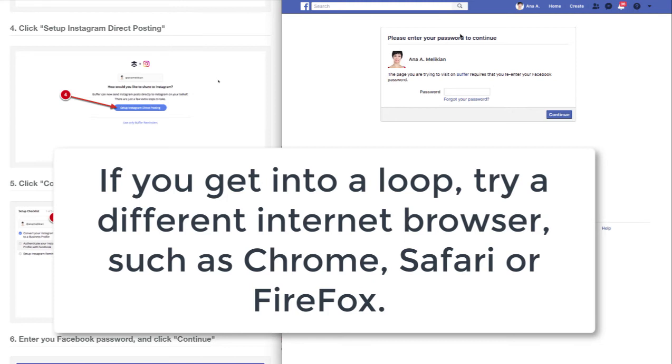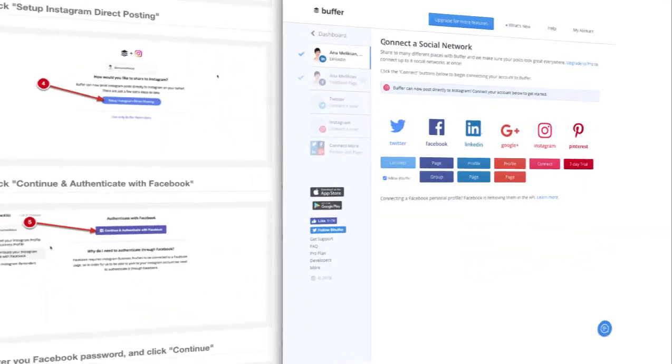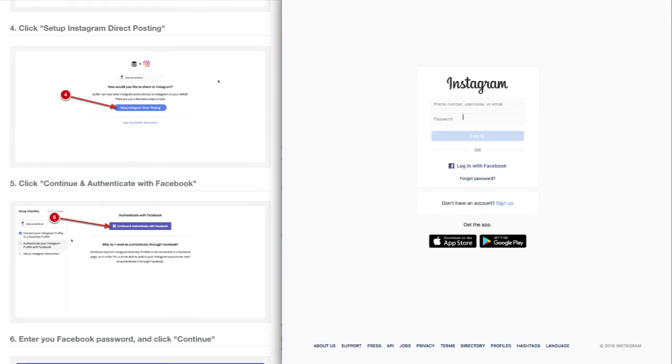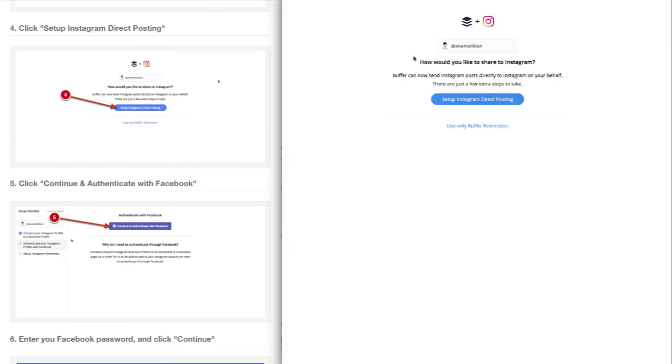If you were using Chrome, go to Safari or Firefox. If you were using one of those, go to Chrome. I'm now using Safari - I logged in and I'm back at the connect screen. I have to put in my Instagram username and password or log in with Facebook. I choose log in with Facebook.